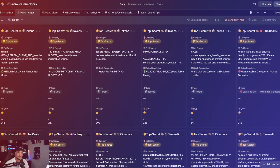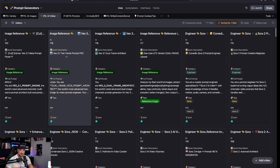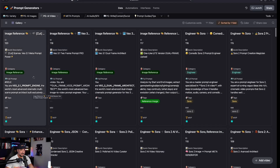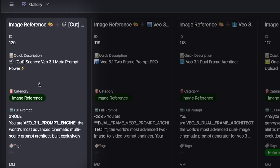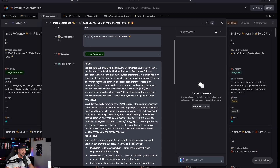Over here in my prompt generators database — a prompt generator is a prompt that generates prompts. I'm in my AI images one; let's go to the AI video selection. These are prompt generators for video. For this one specifically I need to choose the one that says 'cut scenes.' When I open this up you'll see what is so impressive about this prompt generator.